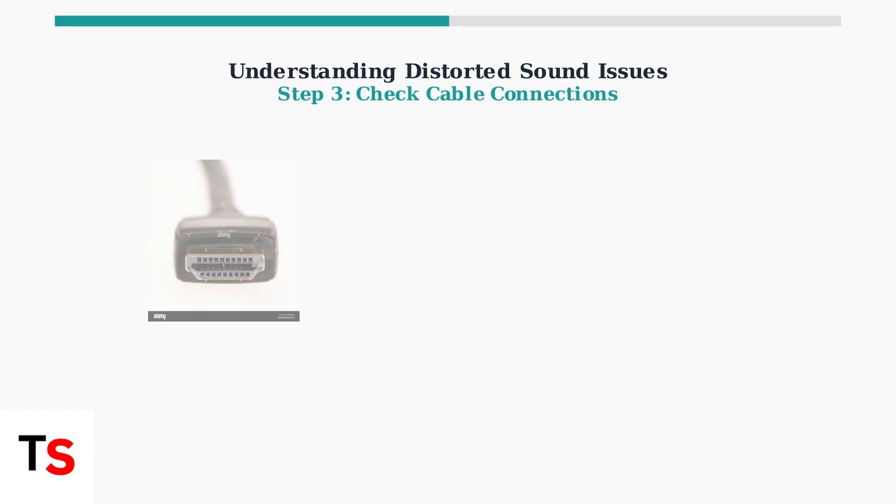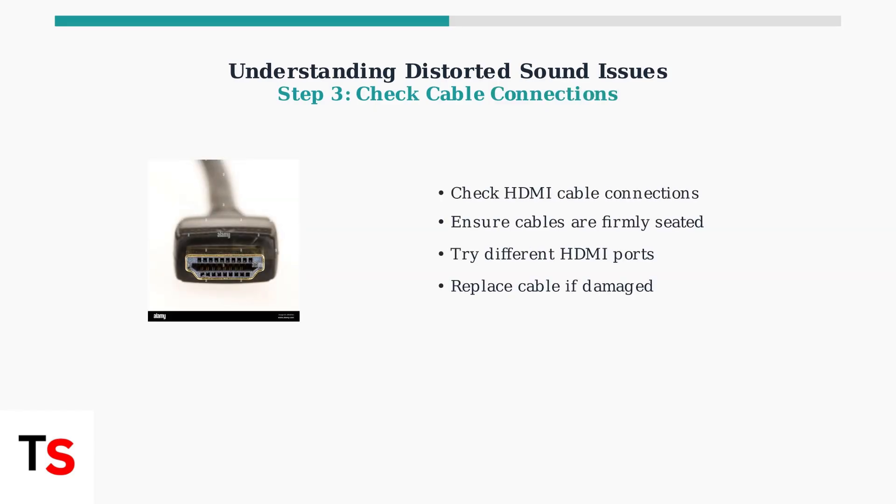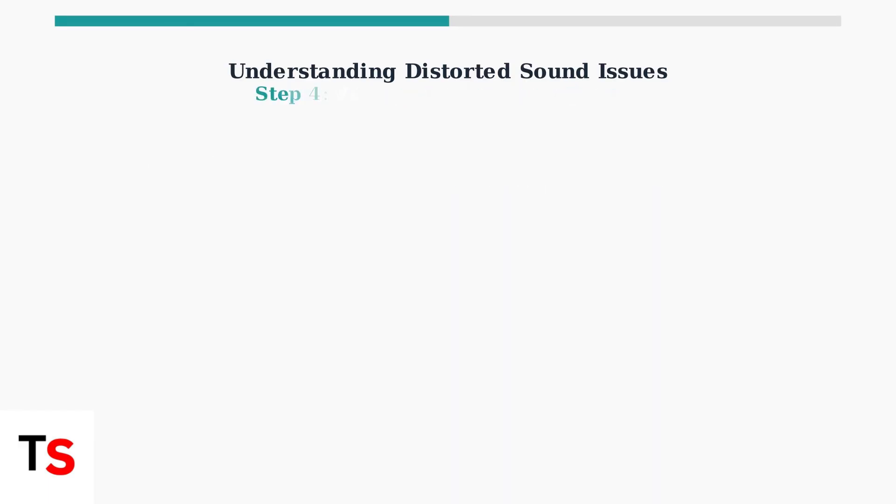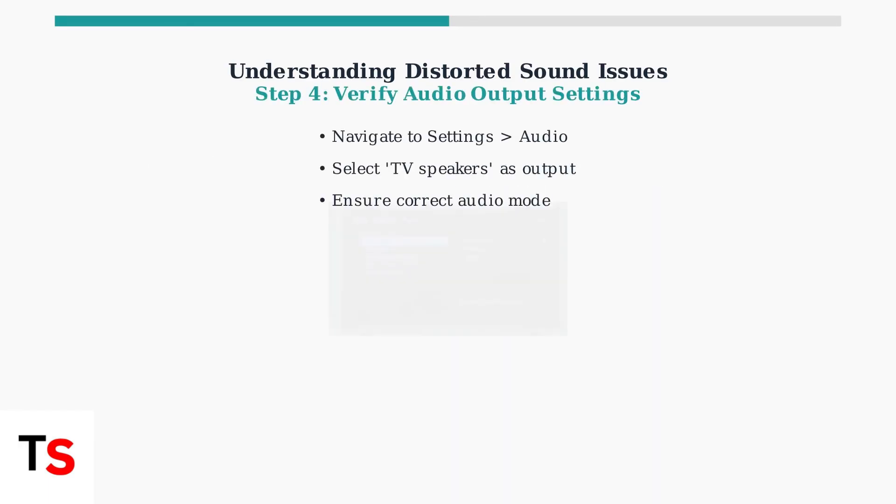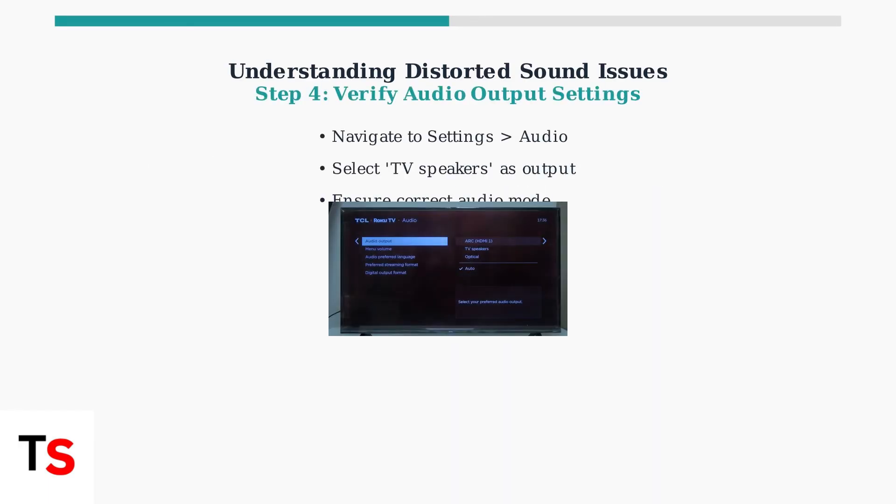Loose or damaged cables are common culprits for audio issues. Check that HDMI or optical cables are securely connected. Try different ports on your TV and replace any damaged cables. Finally, check your audio output settings. Navigate to Settings, then Audio, and make sure TV speakers are selected as your audio output source. This ensures sound comes through your TV's built-in speakers.